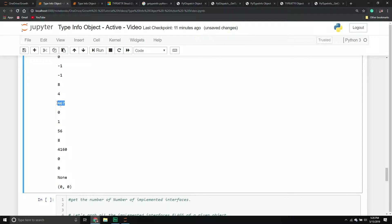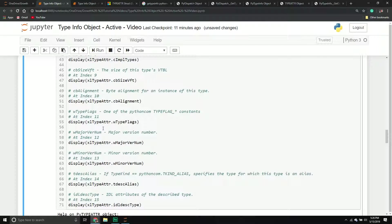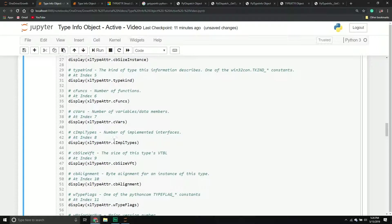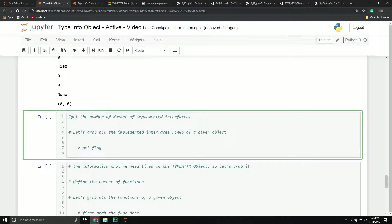The properties I'm most concerned with are the number of functions, the number of implemented interfaces, and the number of variables. These are all going to be very useful in the next couple of examples, where we'll take information from the type attribute structure and leverage it in our type info object.